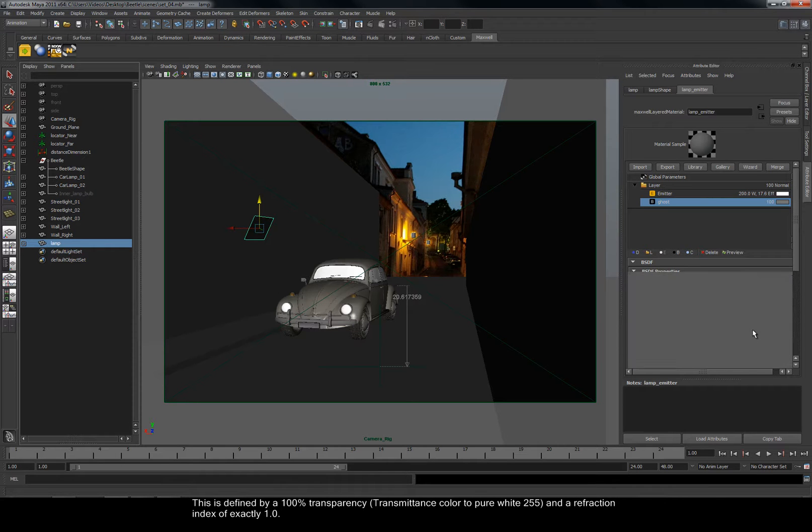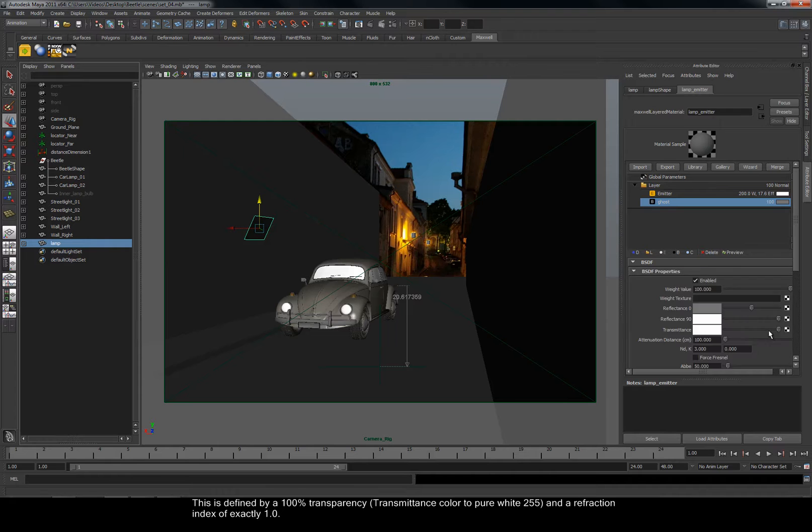This is defined by 100% transparency, transmitter color to pure white 255, and a refraction index of exactly 1.